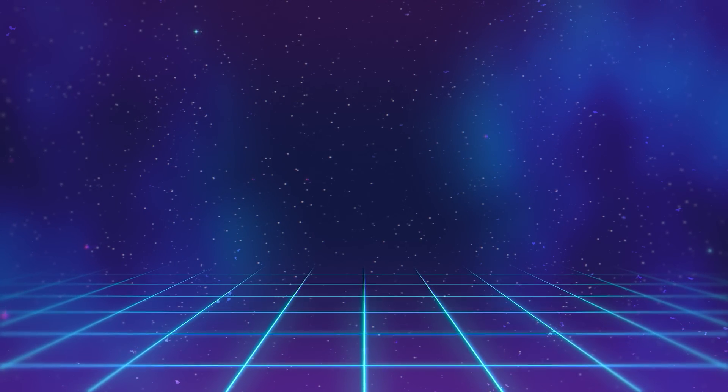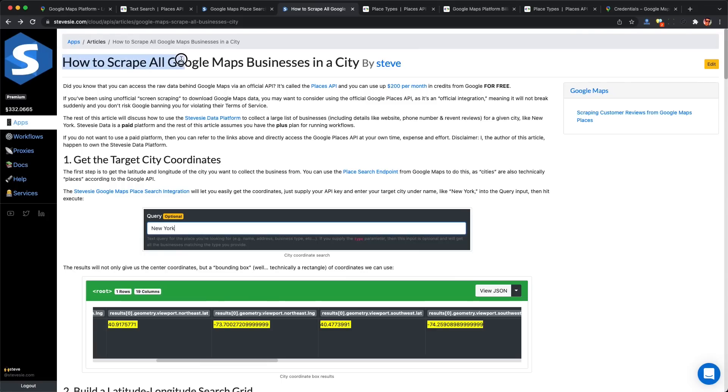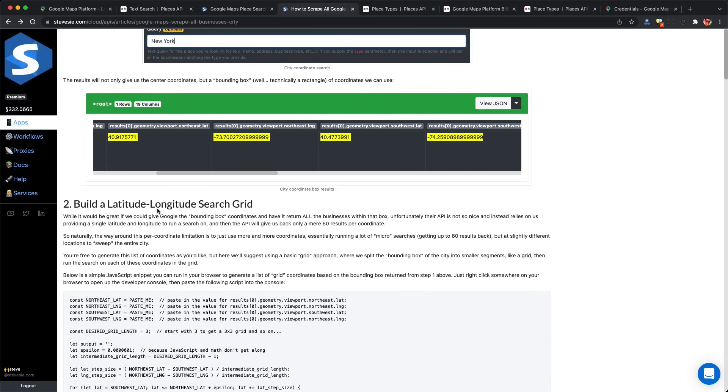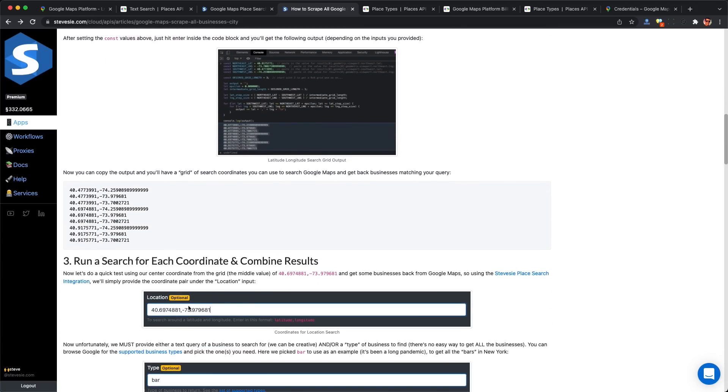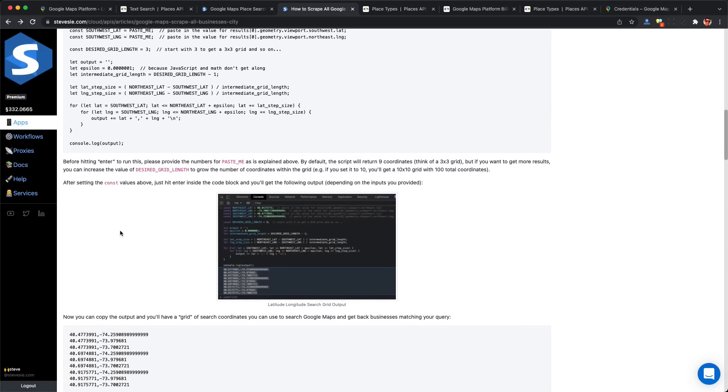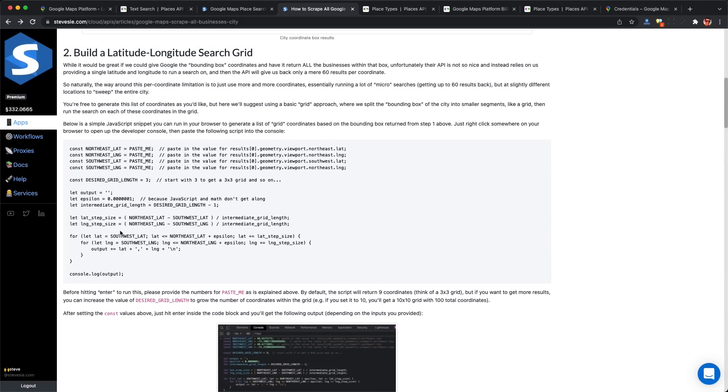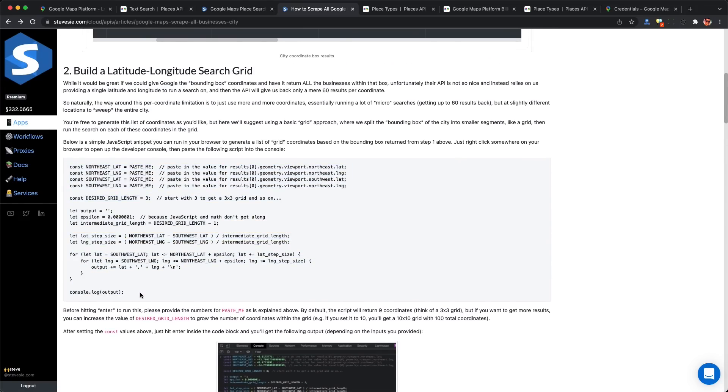However, Google does not limit the number of searches we can do for each coordinate pair. This article linked in the description explains more. Basically, to work around this 60 limit, we need to build a big list of coordinates and run the search for each coordinate pair. That gives us 60 results per coordinate pair, so 100 coordinates can get up to 6,000 results.